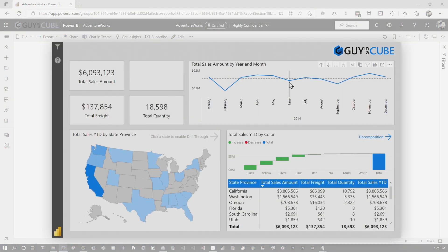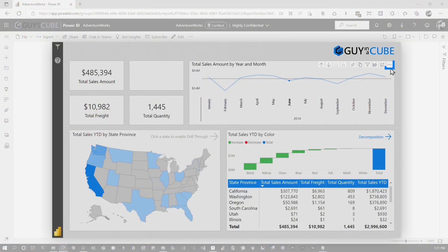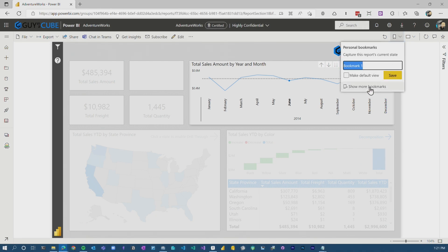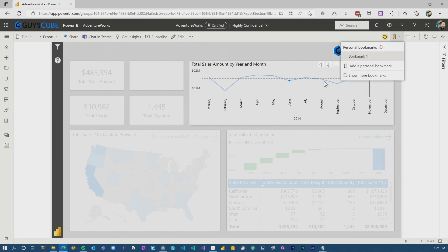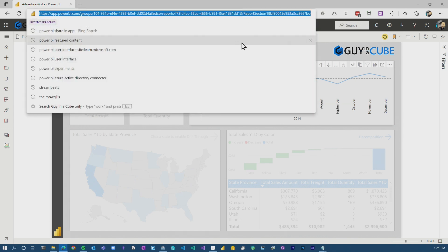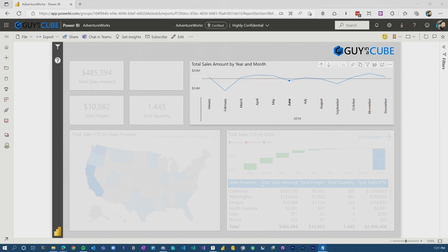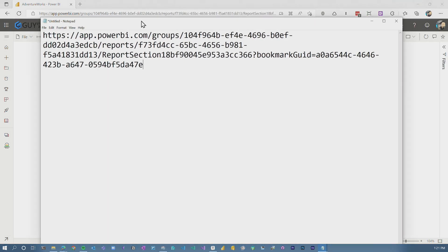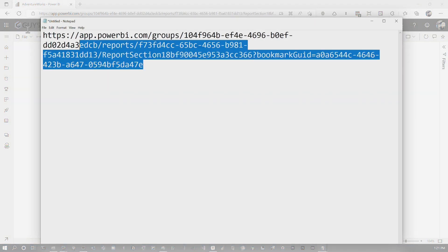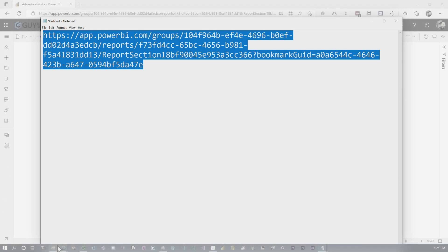So if we look at this report and I just select something, I want to spotlight it, and then I want to make a personal bookmark — Bookmark One is fine. We'll save that. And I click on that bookmark. What you'll notice here in the URL, if I open up my trusty Notepad app, we'll actually see a URL and the bookmark in that URL. This is what I showed in the other video.